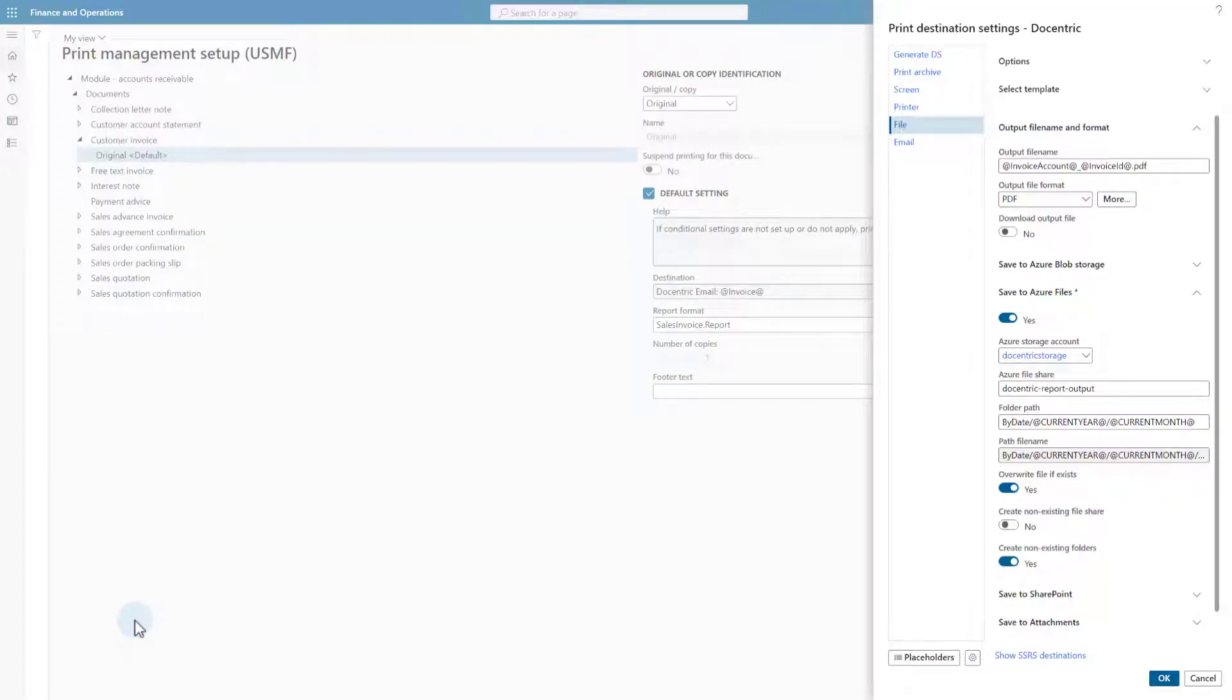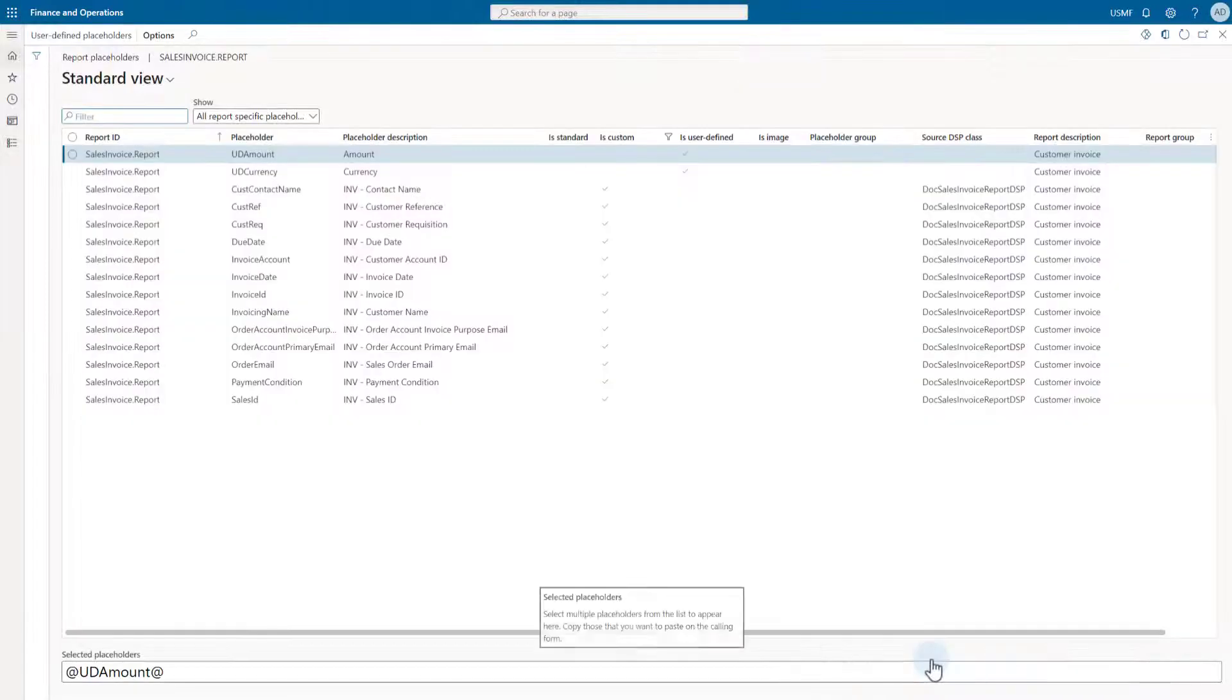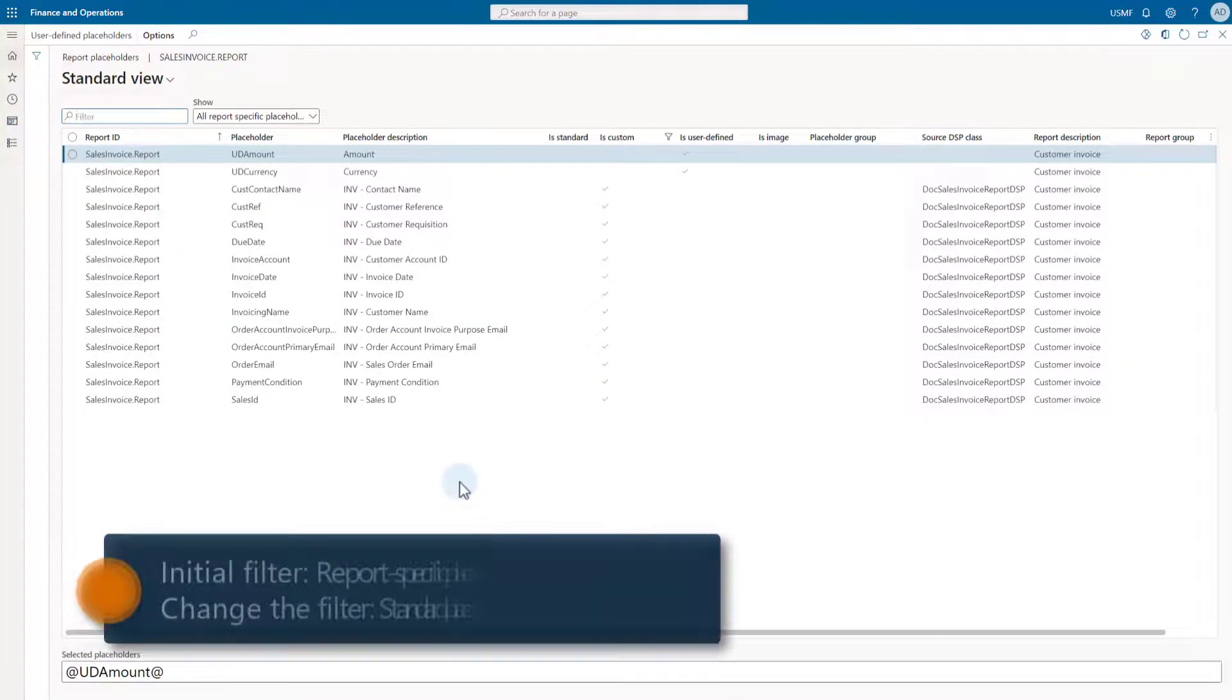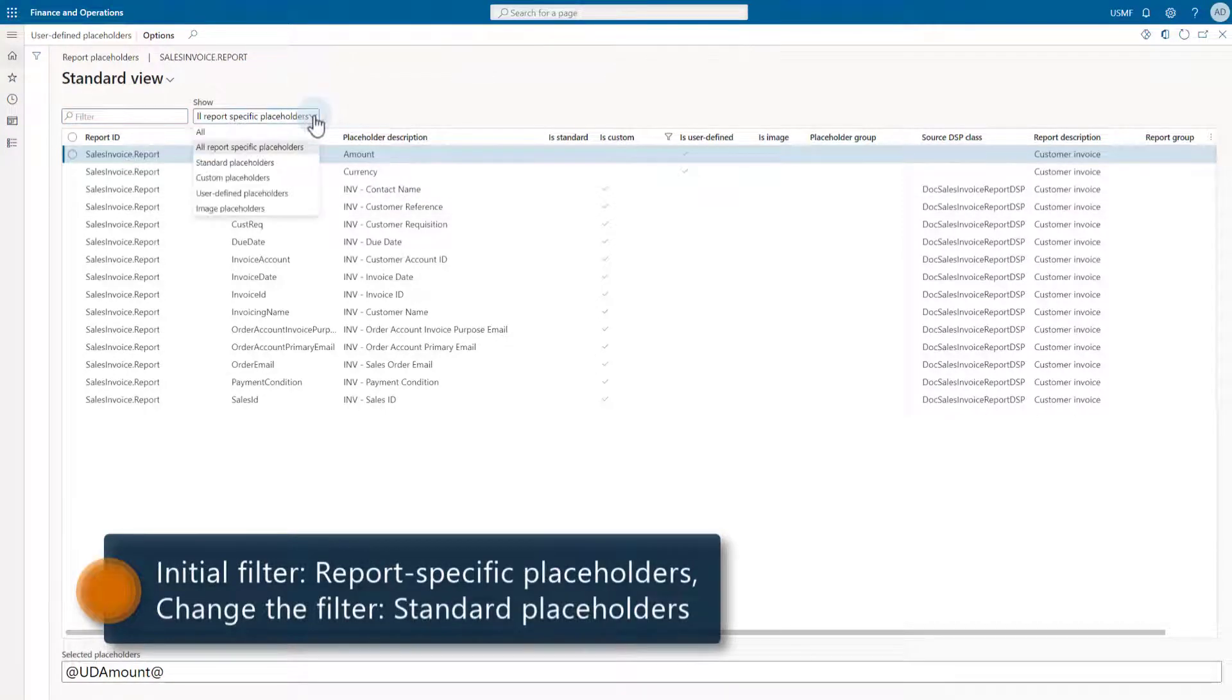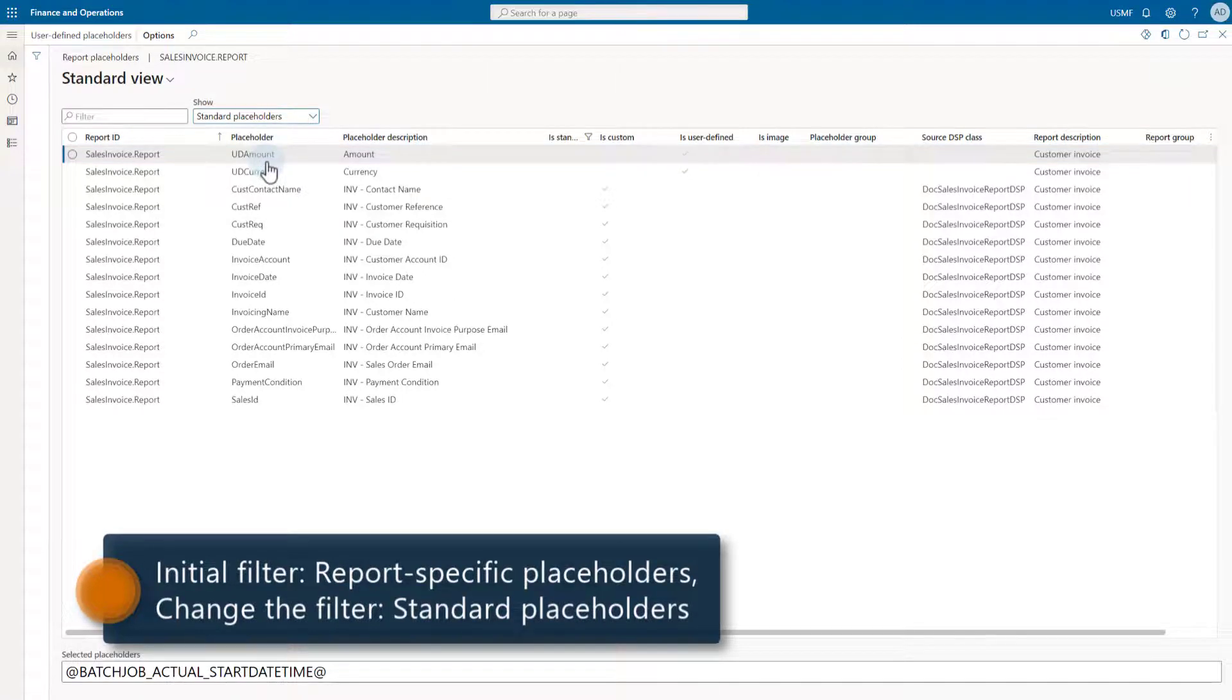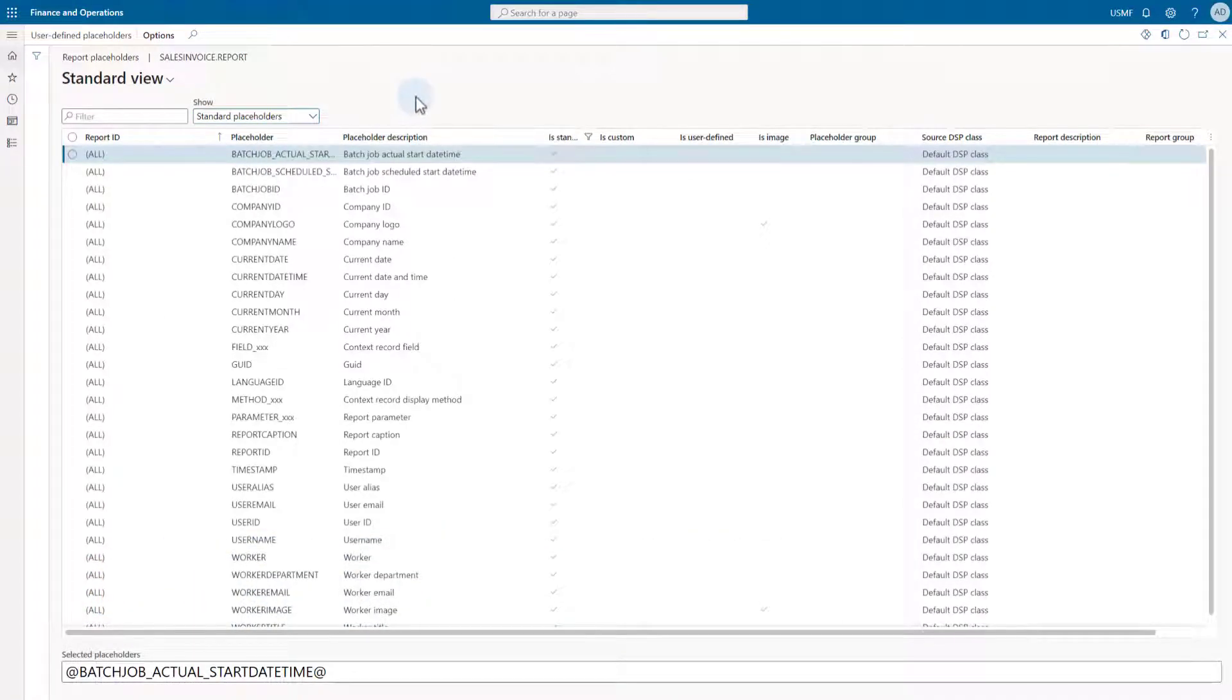Most often, we need quick access to the available placeholder list while we are setting up some print destination. That's why we have this button here. If the report context is known, which is usually the case, the form will first list the report-specific placeholders, so we need to select another filter: Standard placeholders. Most of the placeholders we see here are common to all reports.